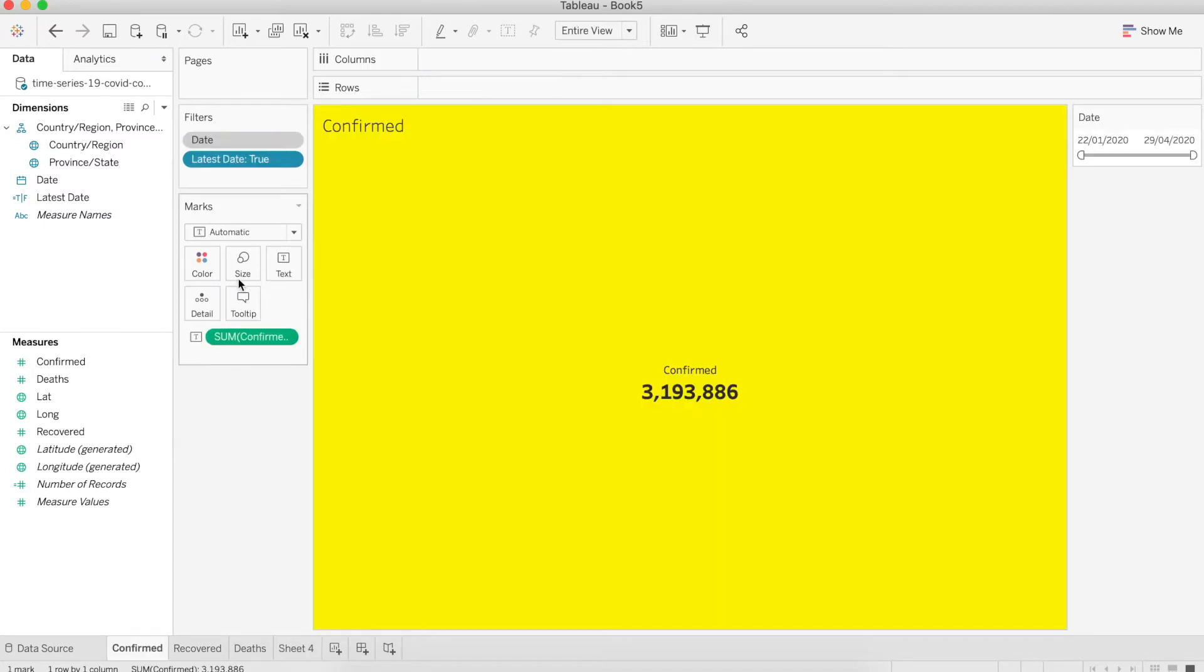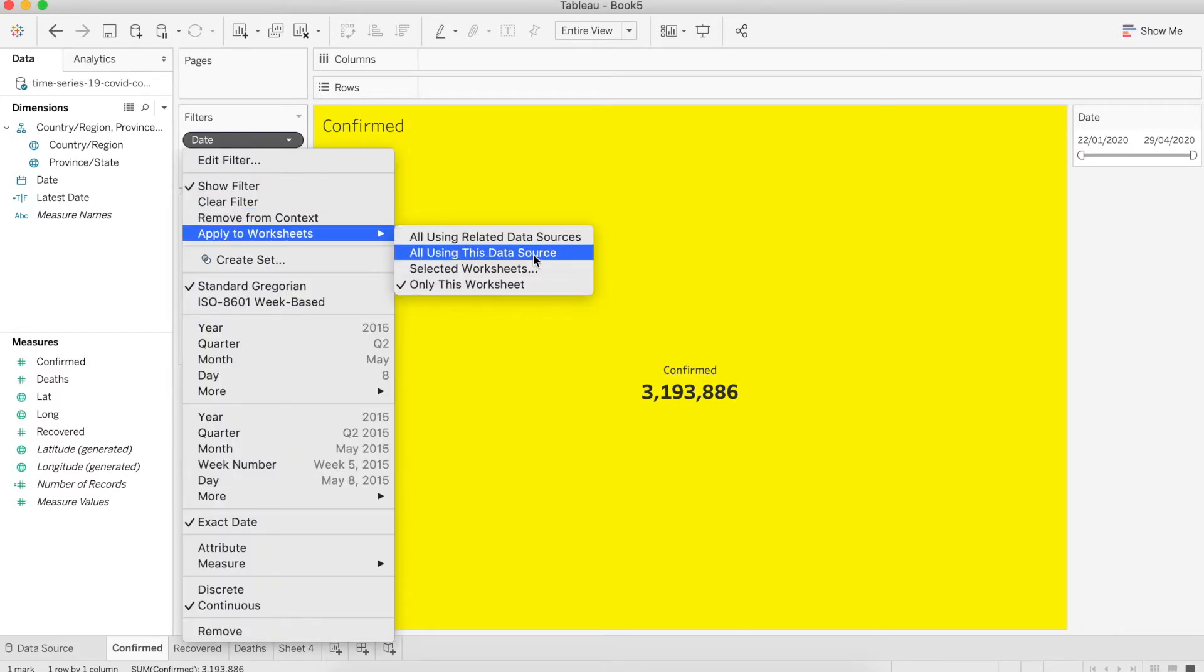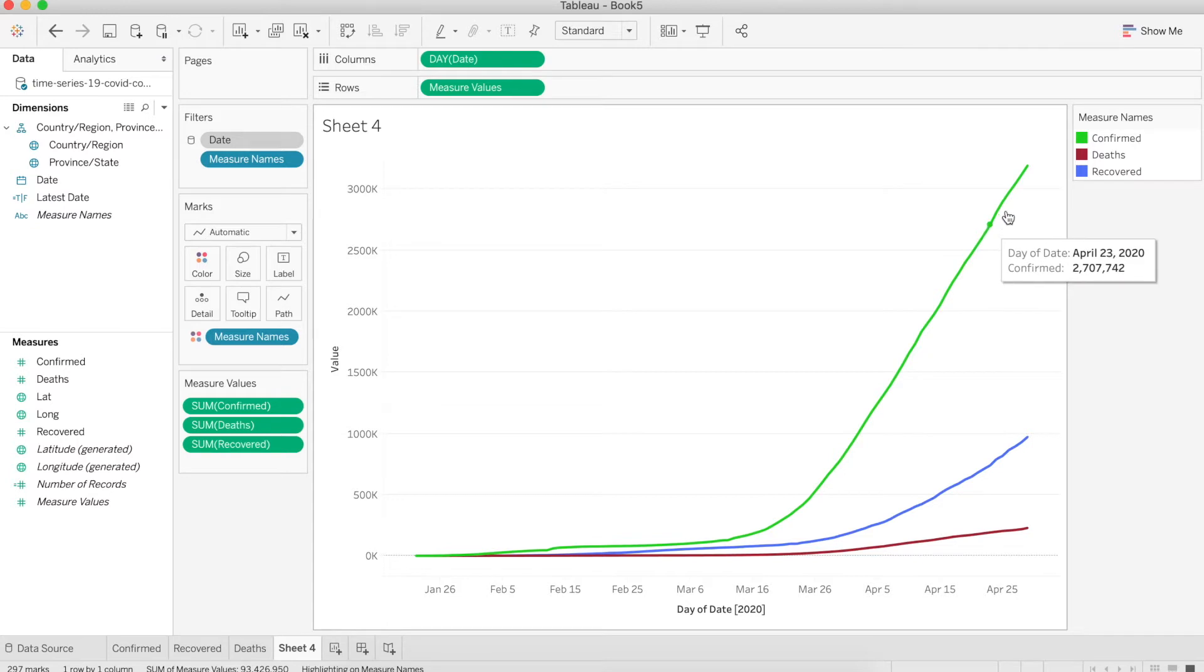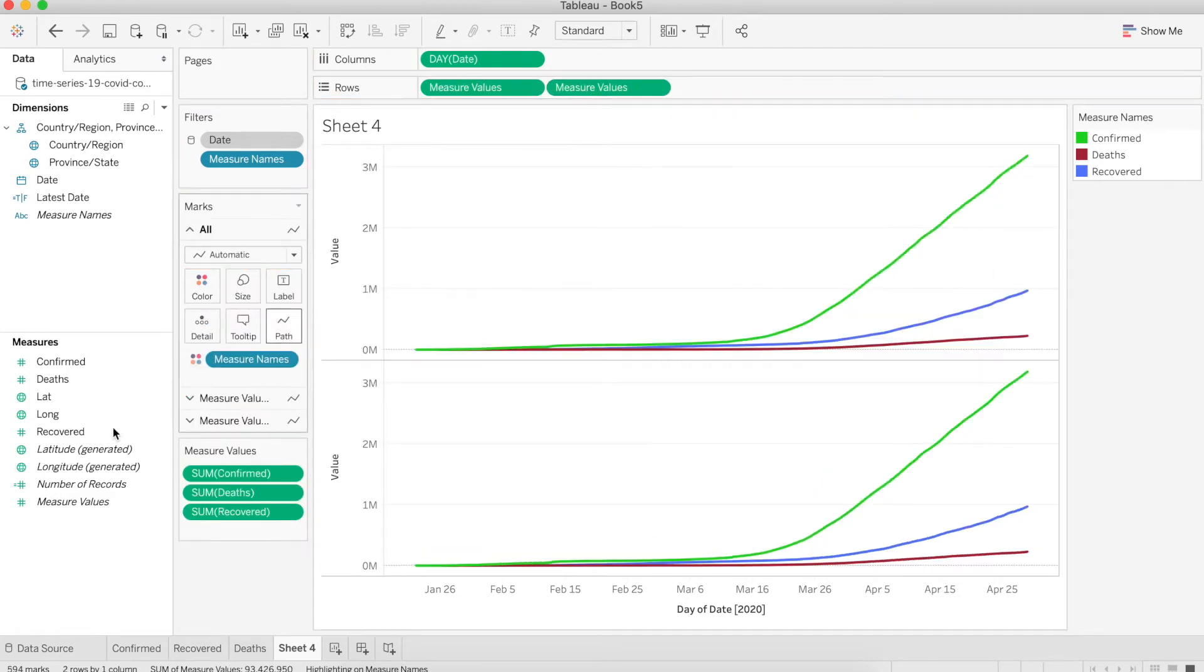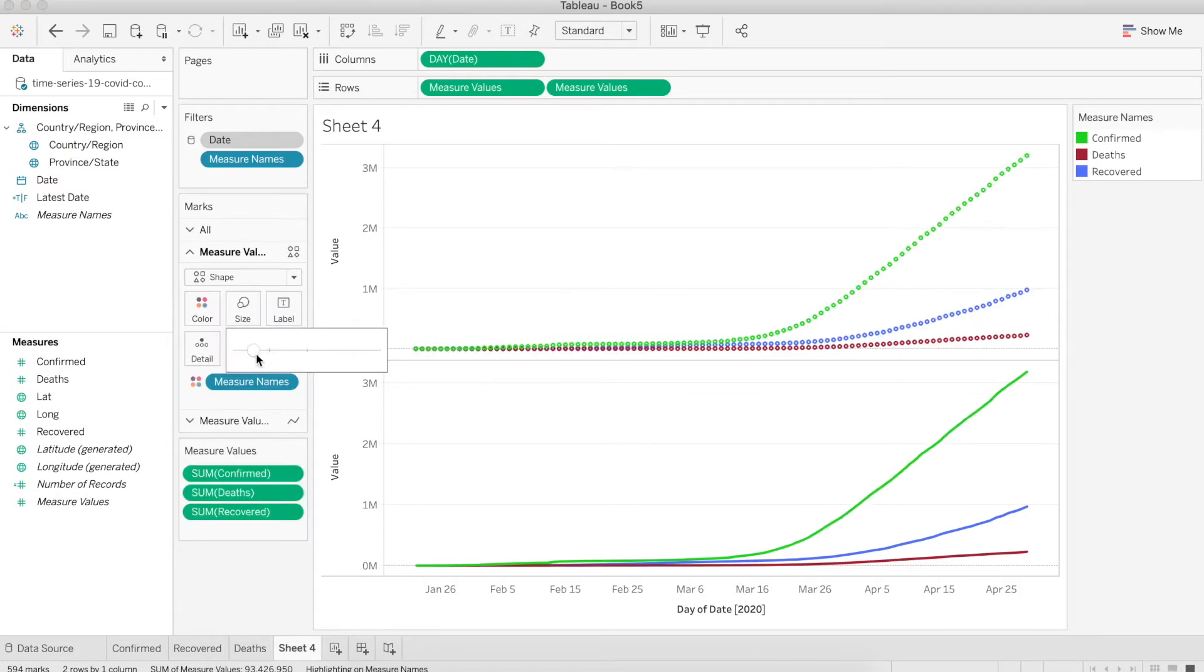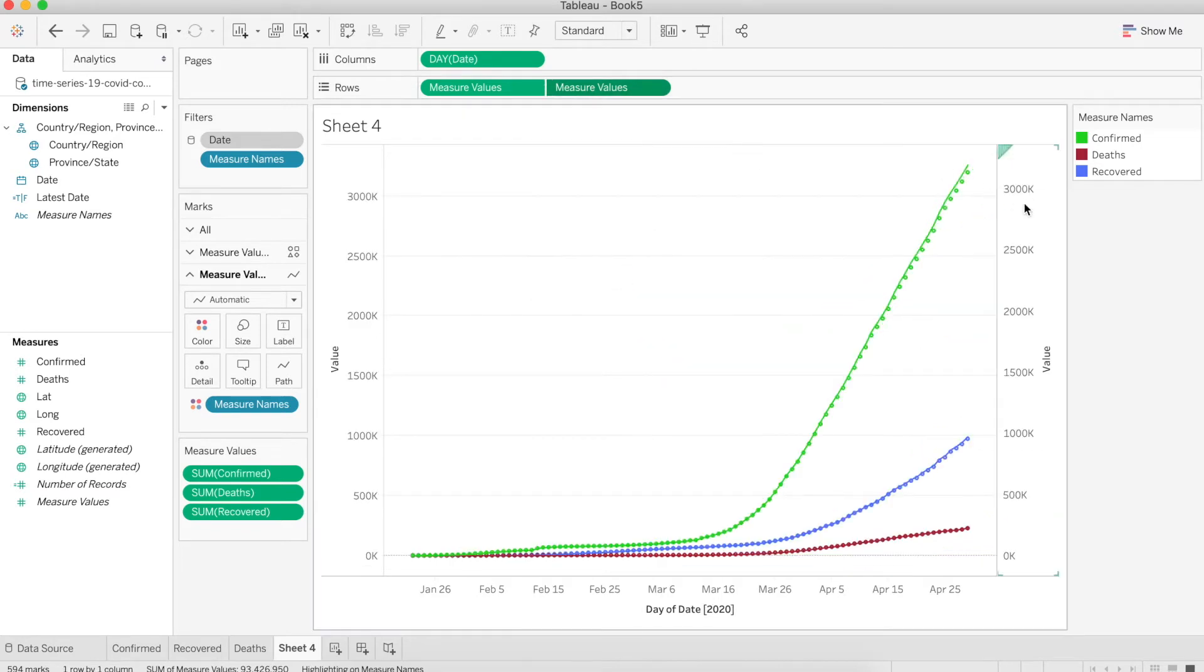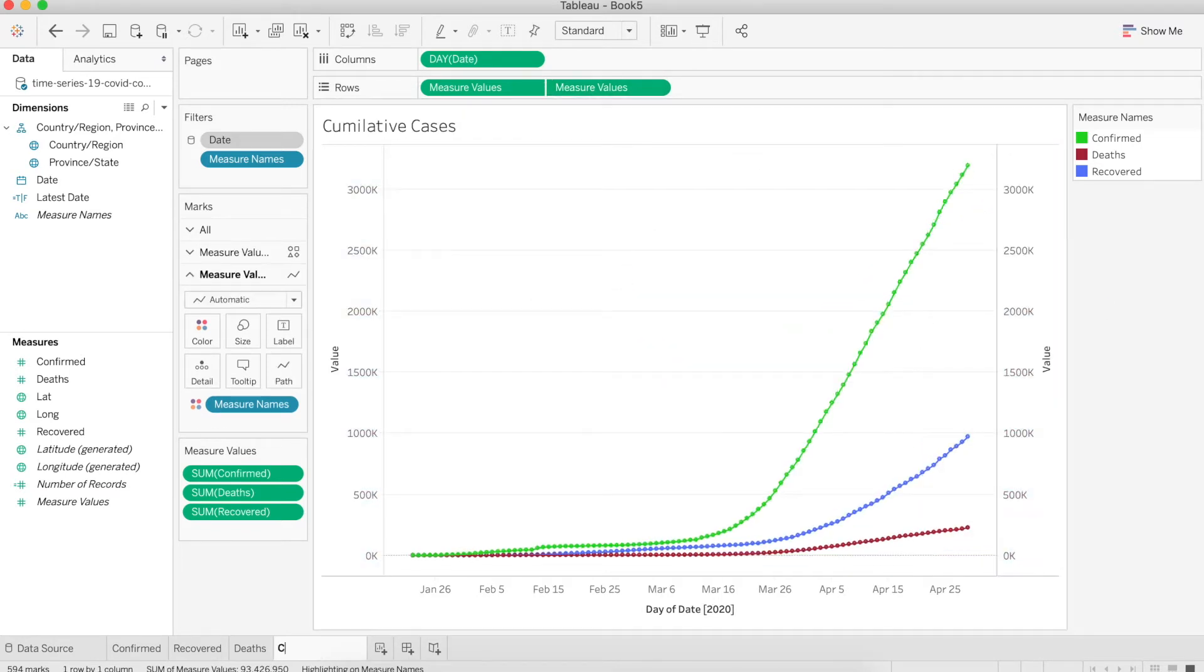Let's change the color. Now back to the confirm sheet. I want to make the date appear in all worksheets. Right-click and apply to worksheet all using this data source. In this line chart it's very hard to see each individual point. I'm going to duplicate the measure value by pressing command on the keyboard. For the second chart, let's change the mark type to shape and adjust the size. Make it a dual axis and synchronize axes. Let's call it cumulative cases.